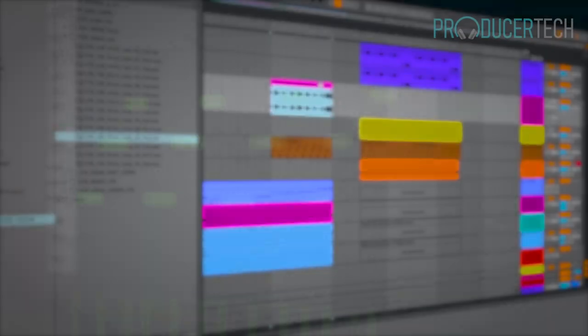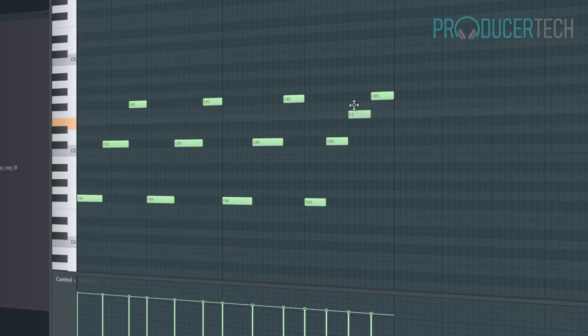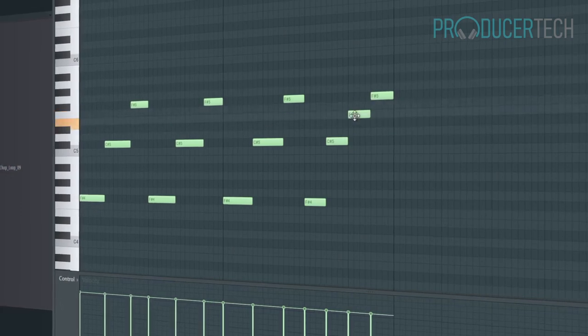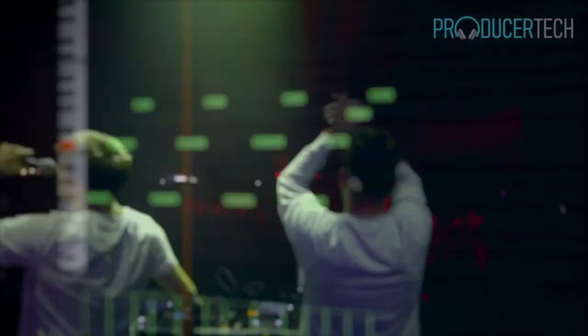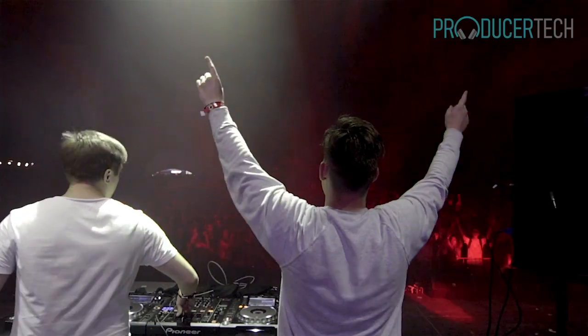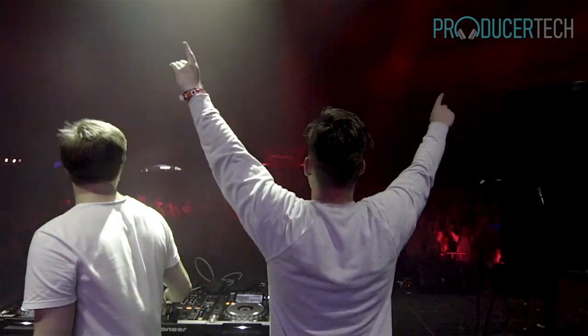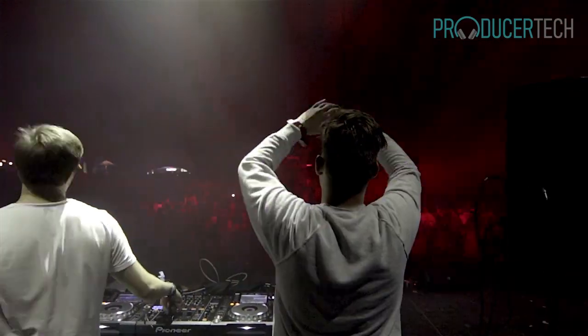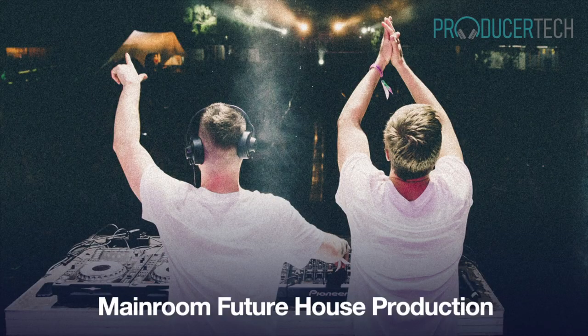Check out the free sample lesson and listen to the track on the Producer Tech SoundCloud page before signing up and being on your way to producing quality Future House of your own.